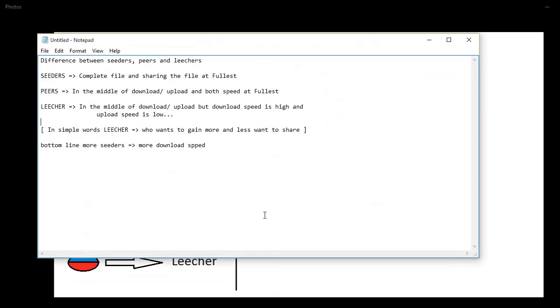It's pretty simple. A seeder is the one who has the complete set of files and who is uploading the file at very high speed, so that way it helps the community. The second thing is a peer who is in the middle of upload and download of, let's say, Mad Max or any movie. What you're doing is you're downloading the movie and at the very same time you're uploading the movie to others at very high speed. So that's what makes you a peer.